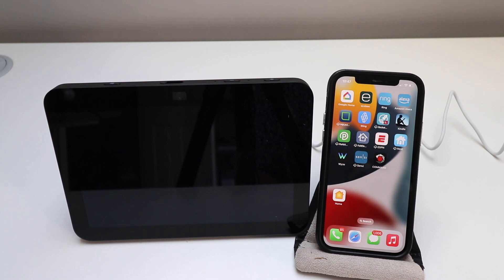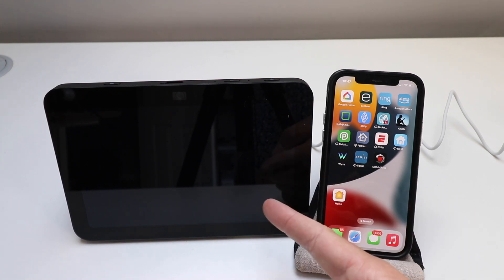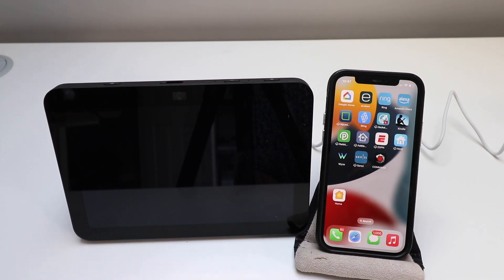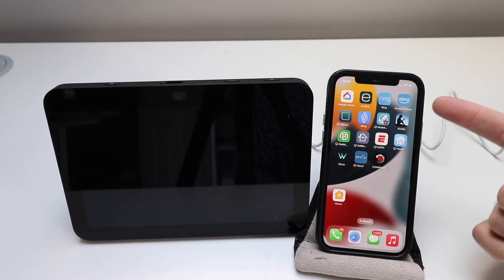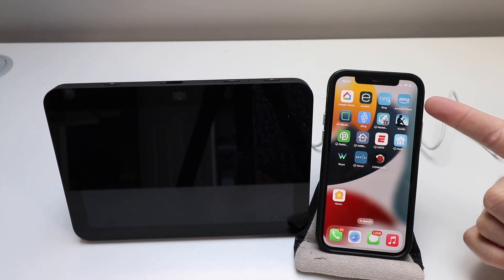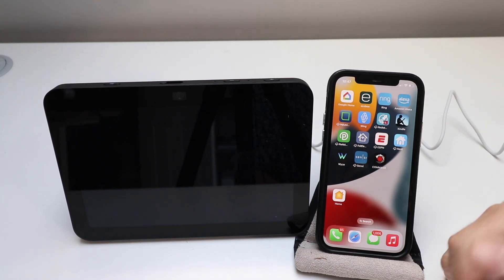Today we're going to show you how to set up the Amazon Echo Show 8. The first thing you need to do is download the Amazon Alexa app, set up a username and password, and log in.